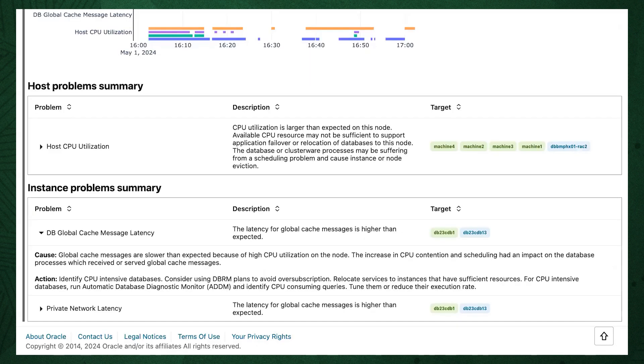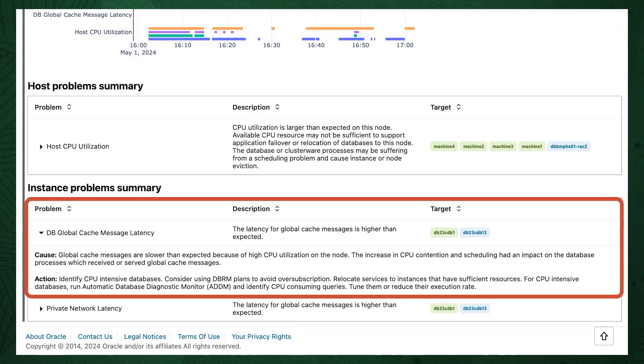Here we have a different scenario looking at anomalies AHF has detected. In this case, we see the latency for database global cache messages is higher than expected. AHF tells us the cause and recommended action. From this, we know CPU is a bottleneck.